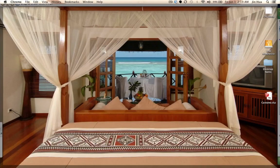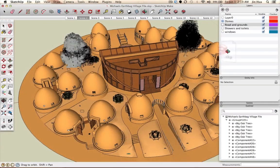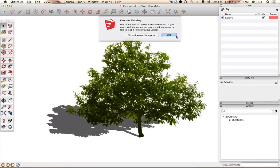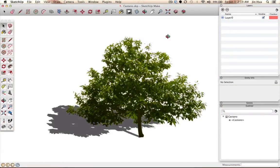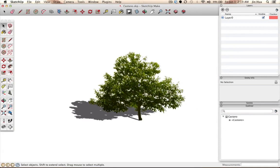Now go to where you saved it — mine is on the desktop — and open that file up. Press OK if anything pops up. Before I get into anything, I'm going to show you a couple of keyboard shortcuts and introduce you to the toolbar on the left very briefly. It will help if you've already gone through some basic training, but I'm still going to be covering a lot of the basics.